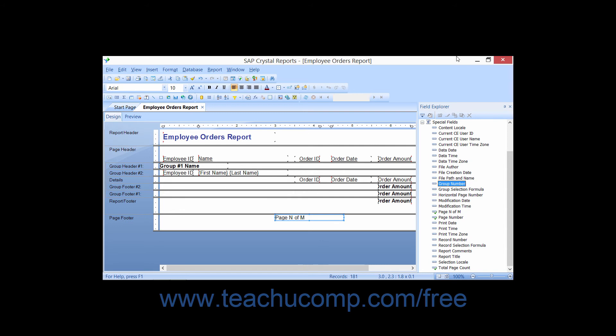Group Number numbers each group and displays it within the group header or group footer in the report. Group Selection Formula shows the group selection formula used to filter the groups displayed within the report. Horizontal Page Number numbers the horizontal pages created by report objects such as OLAP grids and crosstabs, which may extend over several horizontal pages. Modification Date shows the last date that the report was saved. Modification Time shows the last time that the report was saved.